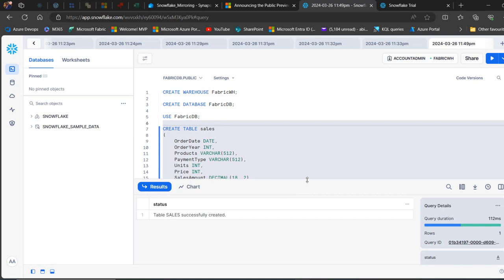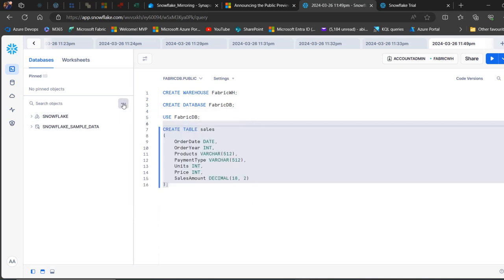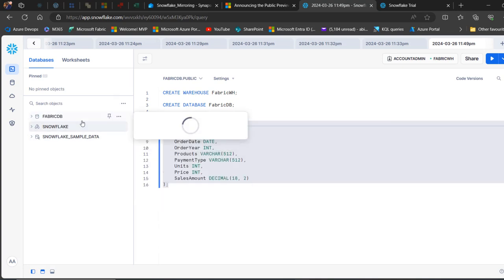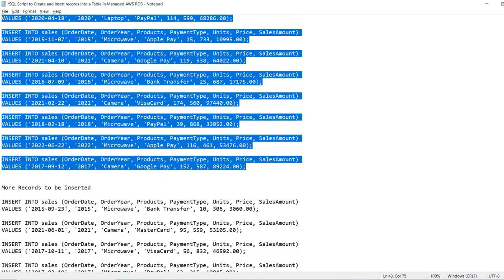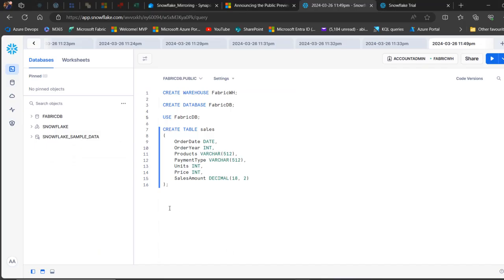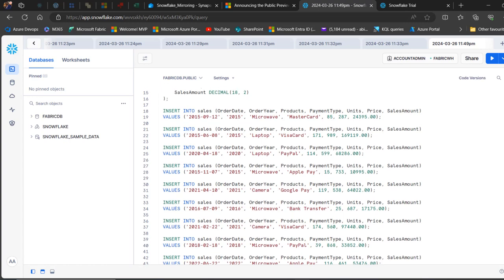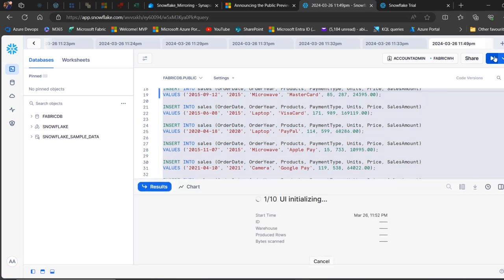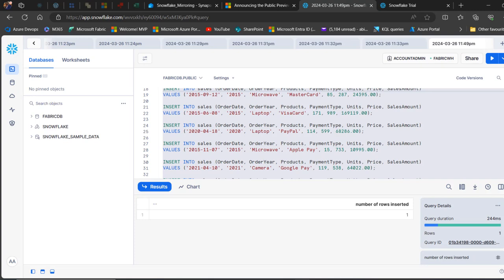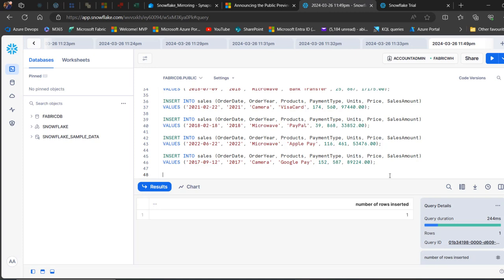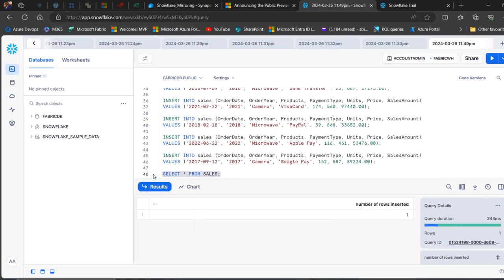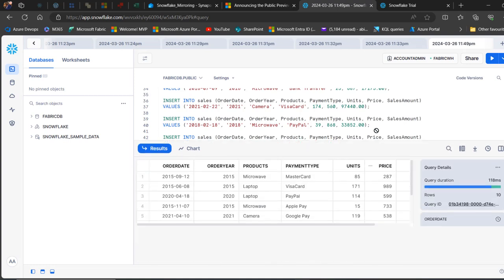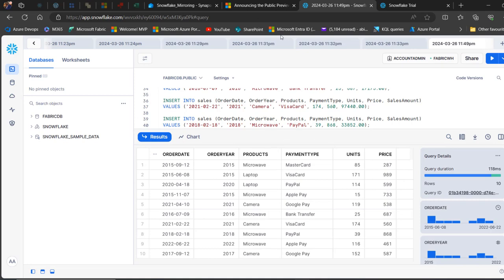We need to click the ellipsis and refresh to see the FABRIC_DB database in the panel. Now I'm going to insert some records — I'll copy the insert script, paste it in, select all the records and run. I can press Ctrl+Enter to execute the insert statement. There we go — number of rows inserted. I'll write a simple SELECT * FROM sales and run — we can see all the records inserted, just a few records. Done.